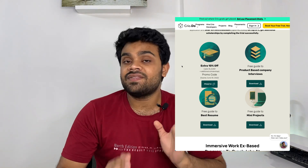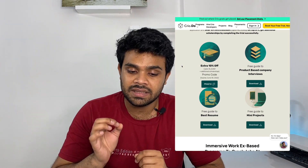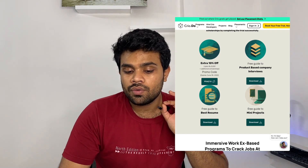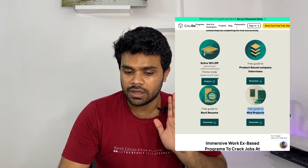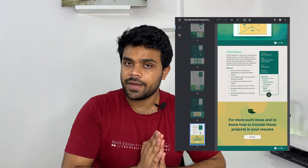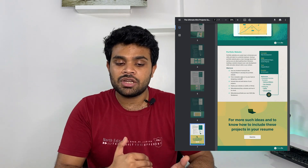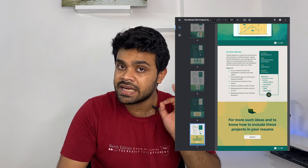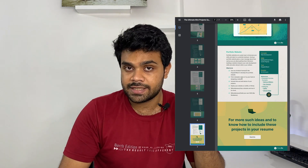For projects, there is a very good resource. Go to the description, and I have given a link there. Enter your email ID and you will land on a page — a big shoutout to cry.do for providing this free resource. You can go to mini projects, where you will get a PDF with many projects mentioned. You can unlock it and get ideas on how to build them.